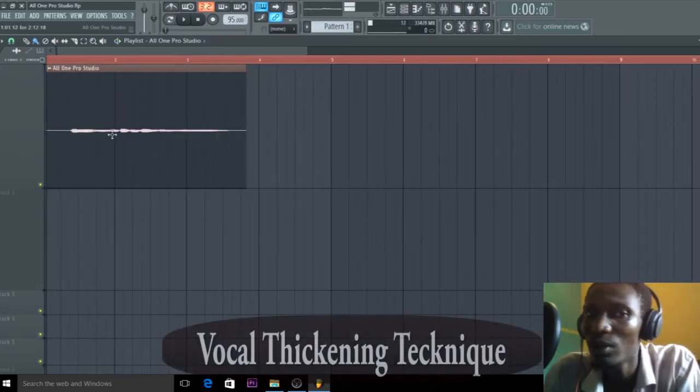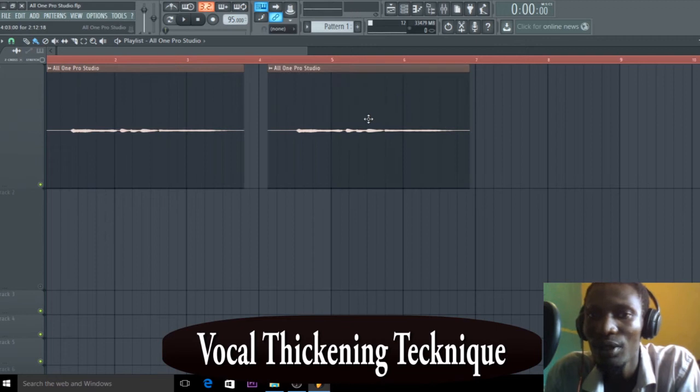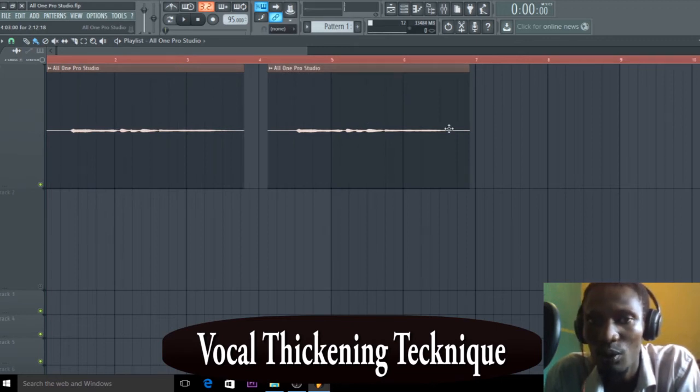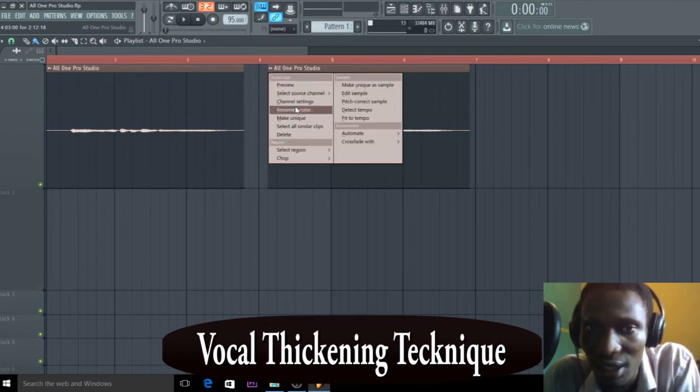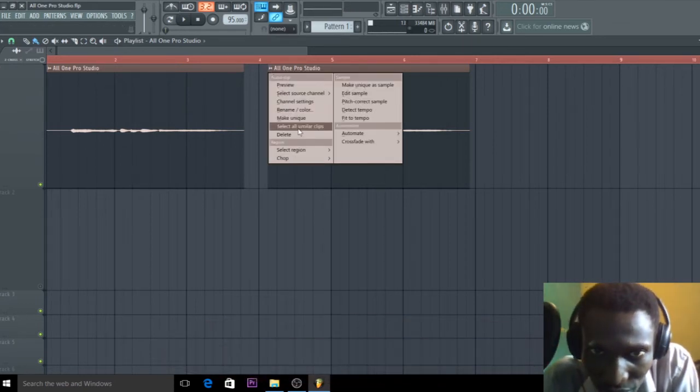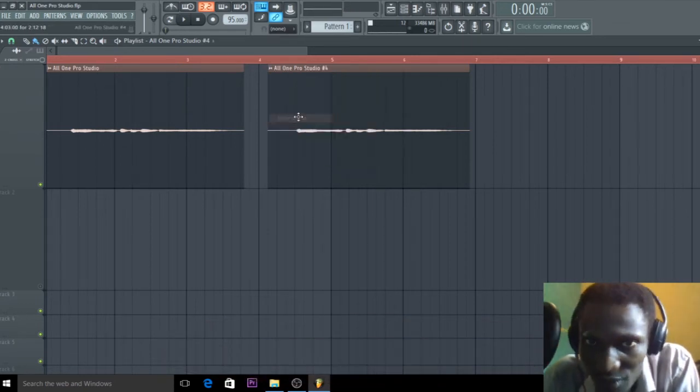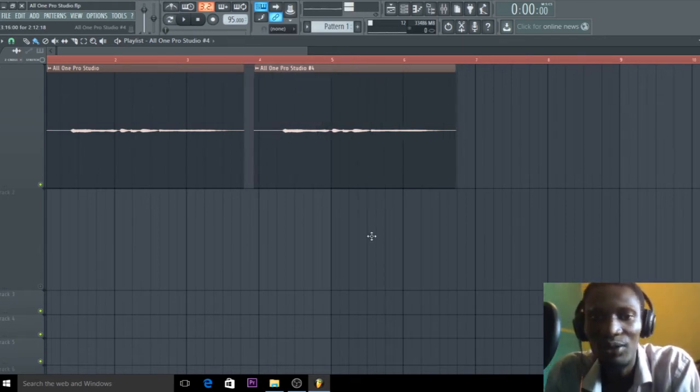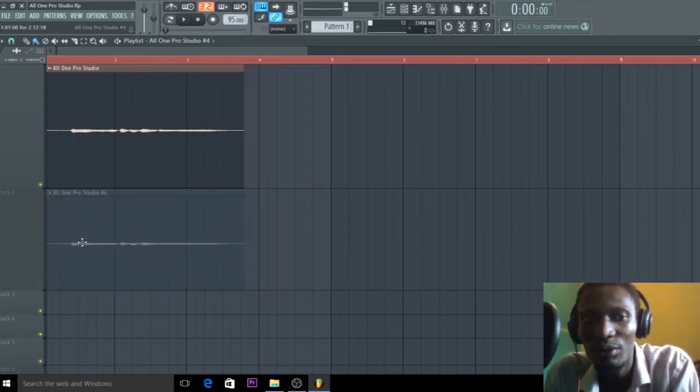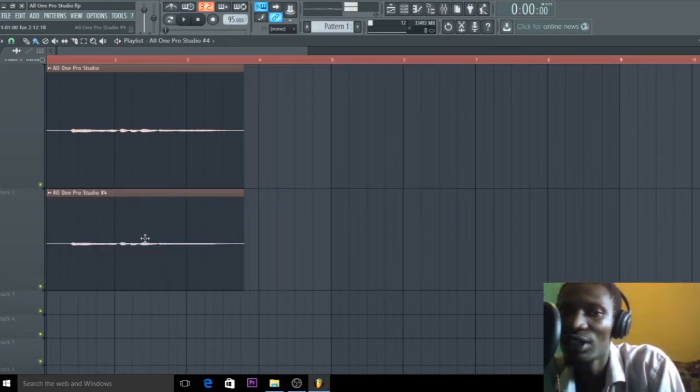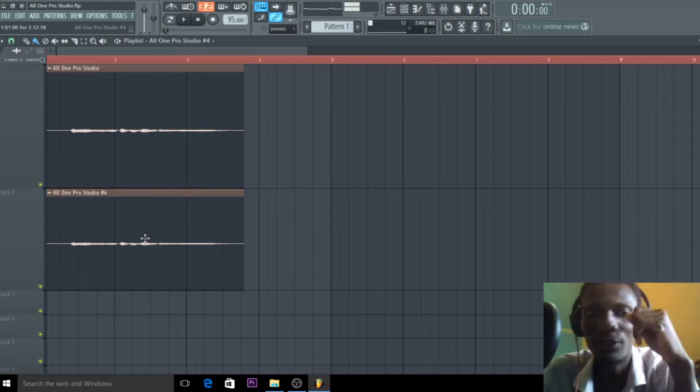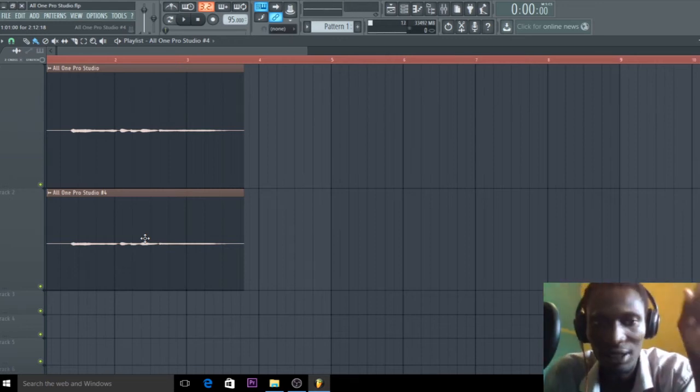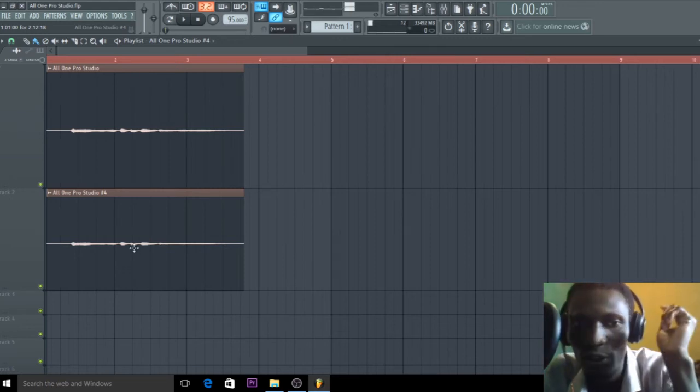So I hold down, I left click and hold it down to copy. Then I want to make it unique. I have a video on this make unique thing so you can check it out. I'll leave it in the video card and in the description of this video.